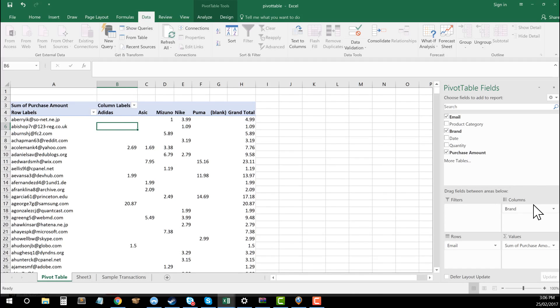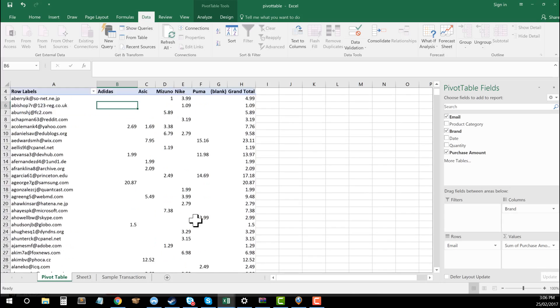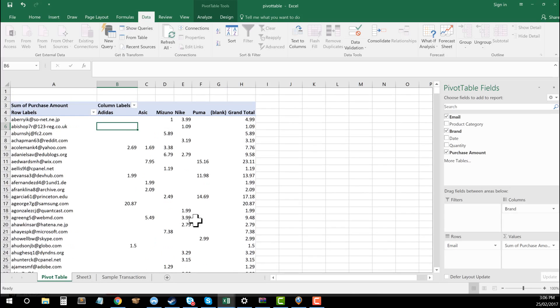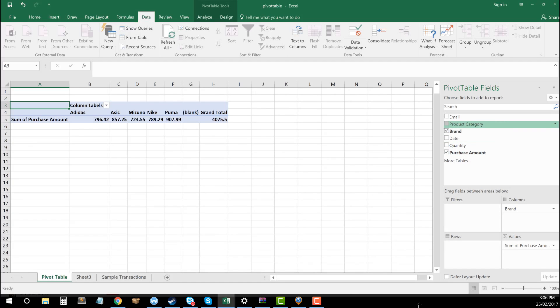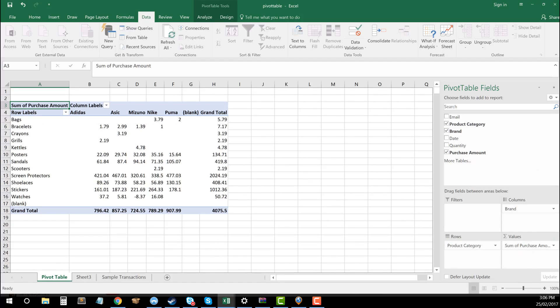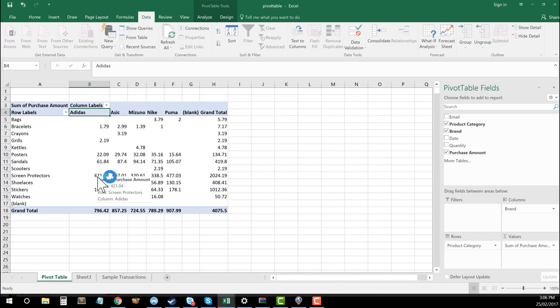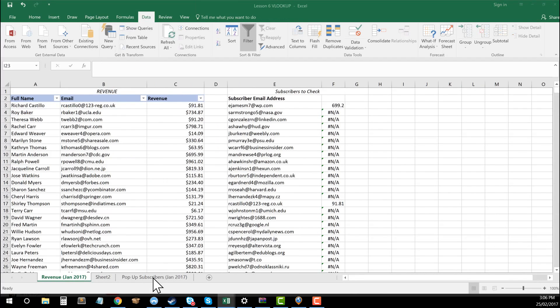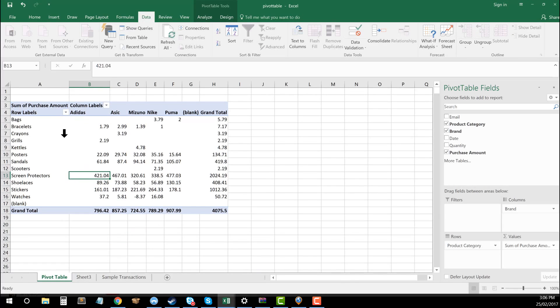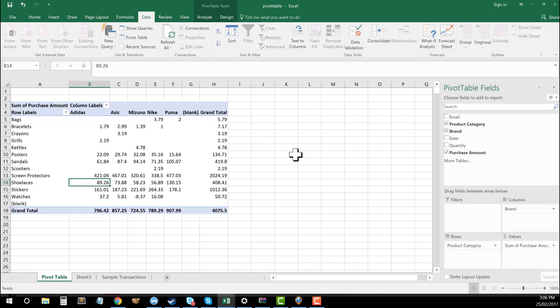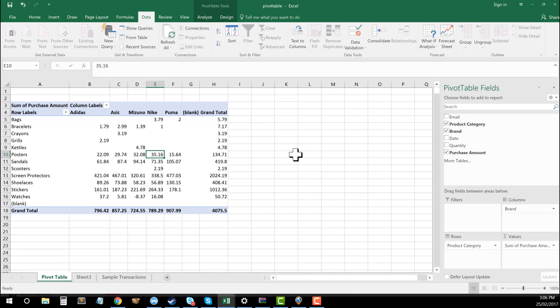Another thing I might want to do with this is say this data can get a little bit hard to get through because there's so many records. Maybe I remove now email addresses from rows. And then maybe I drag in product category into rows. Now I can have a look and say, of the Adidas products that we sold, how many of them were screen protectors, shoelaces, stickers, watches, how many ASIC ones in the same kind of regard. And we can go through and then work out and break that apart and see what is exactly going on, on a much more granular level of detail.